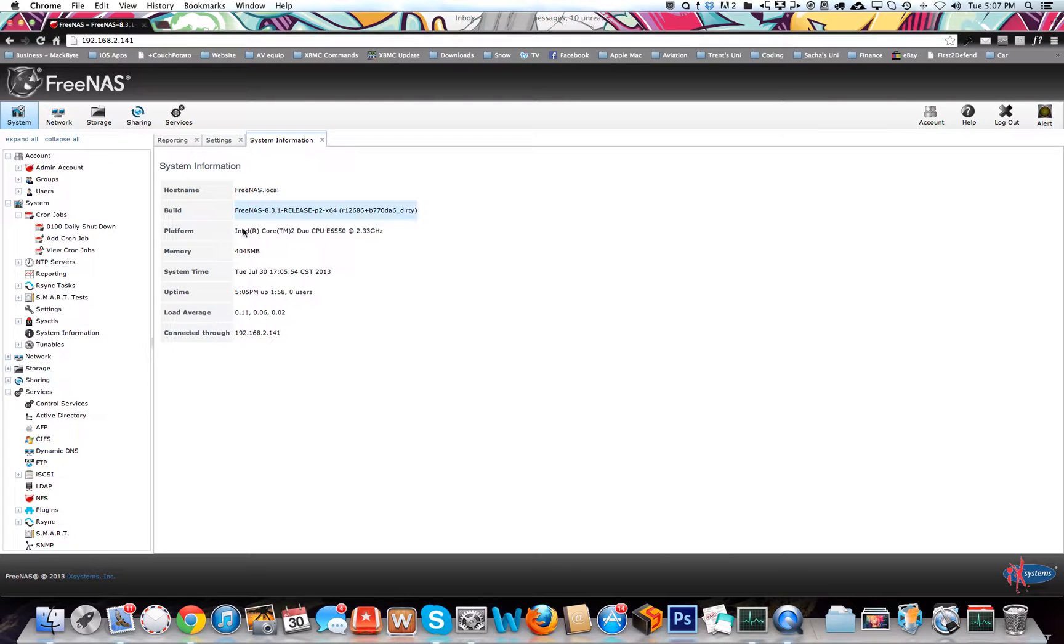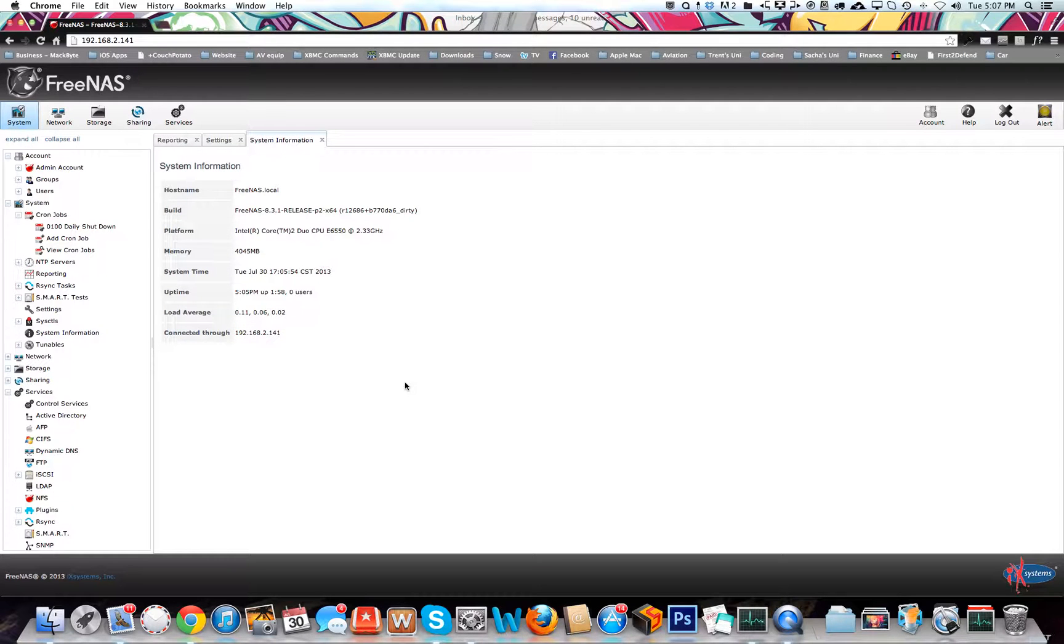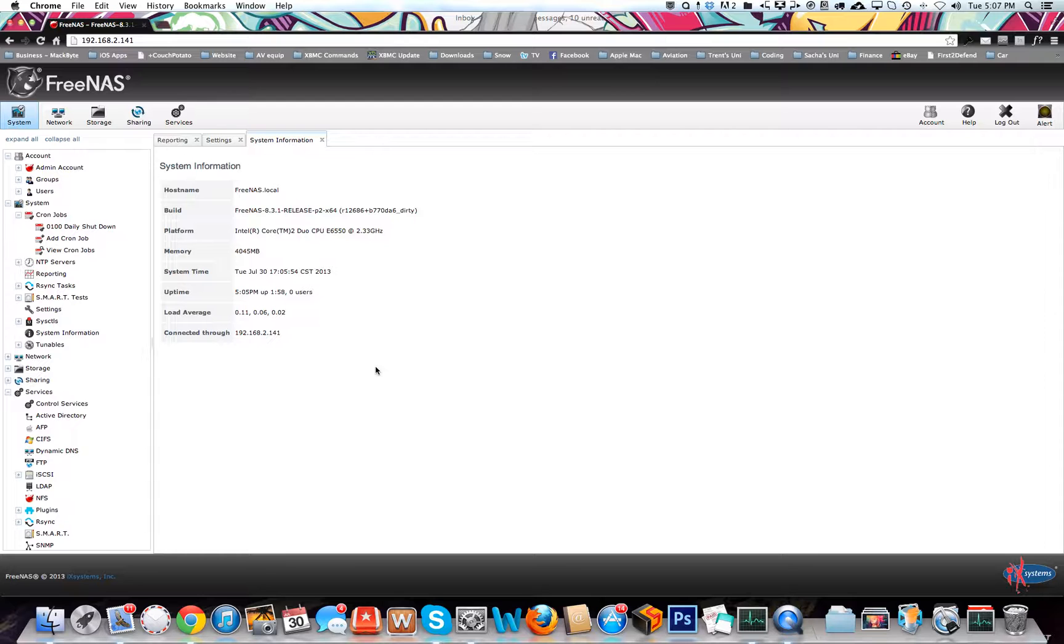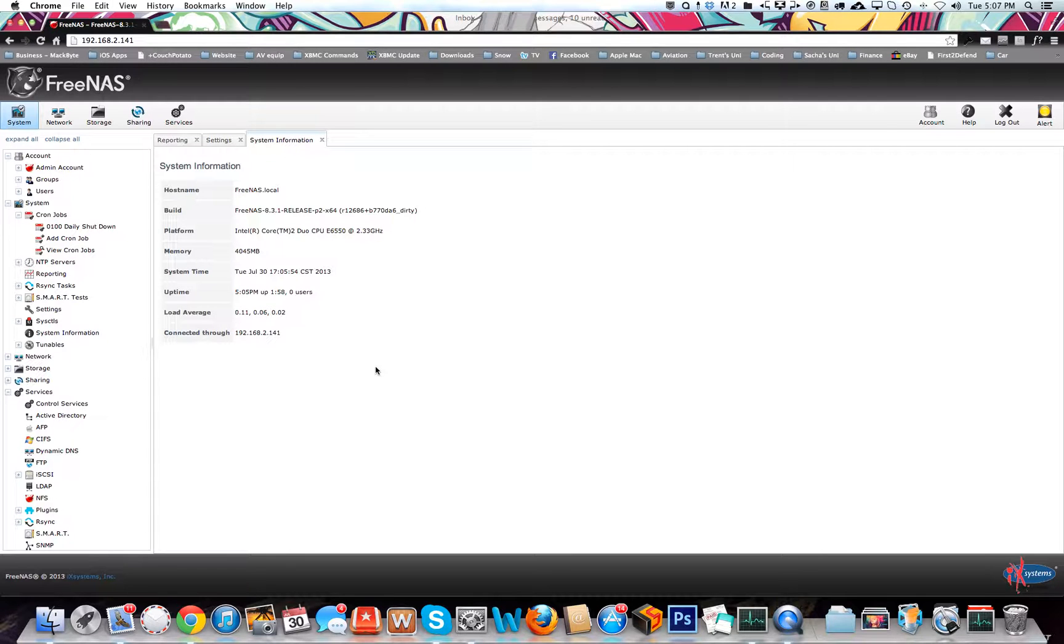I'm just going to quickly run through how to set up a shutdown cron job for your FreeNAS. This is handy if you turn it on in the morning or you can set it to turn on through your motherboard. It can automatically shut down if you forget to shut it down.